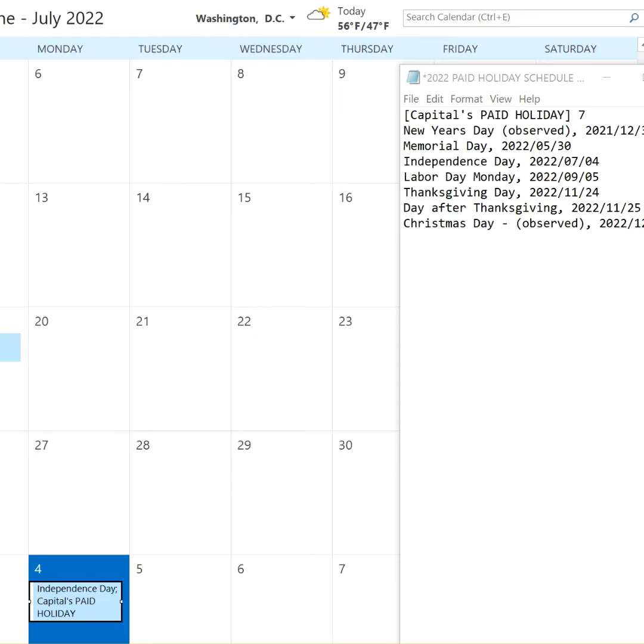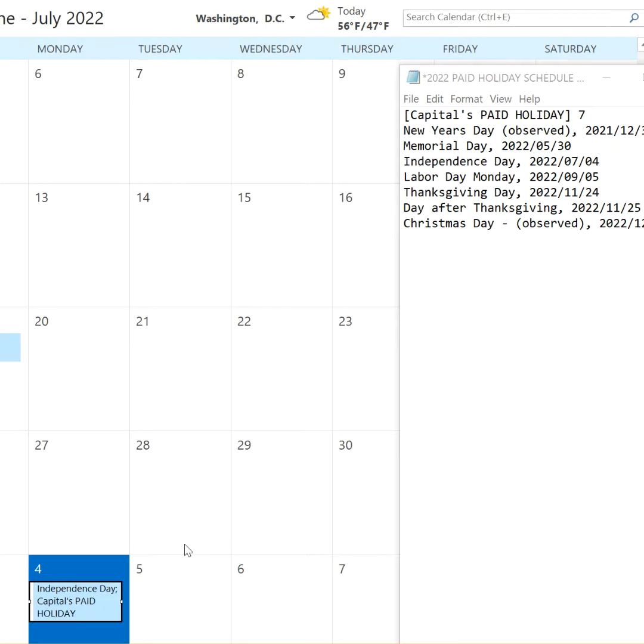Alright, this is how I created multiple events in Outlook using a .HOL file. I've never used one before, but you just pull up a text document.